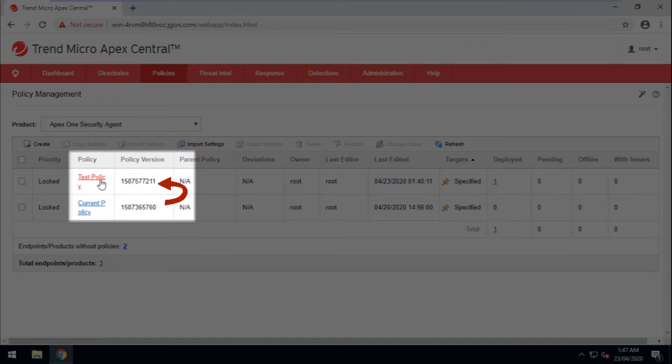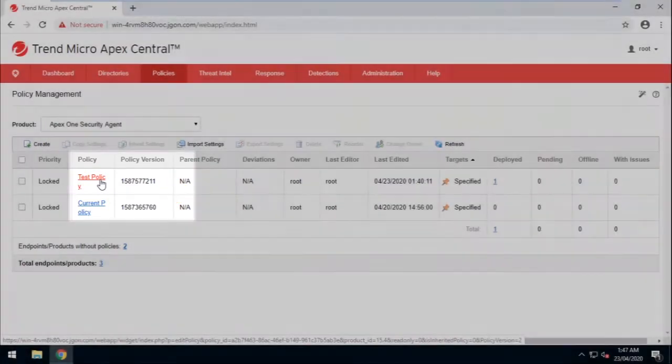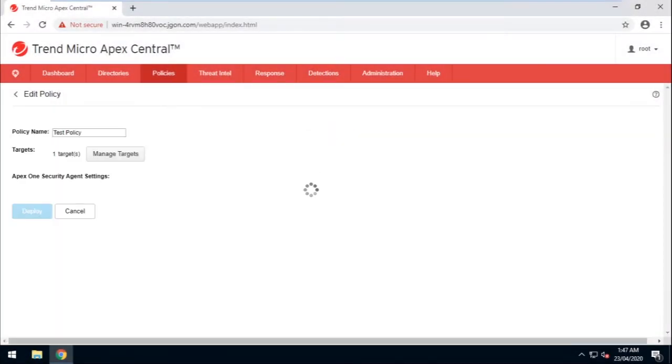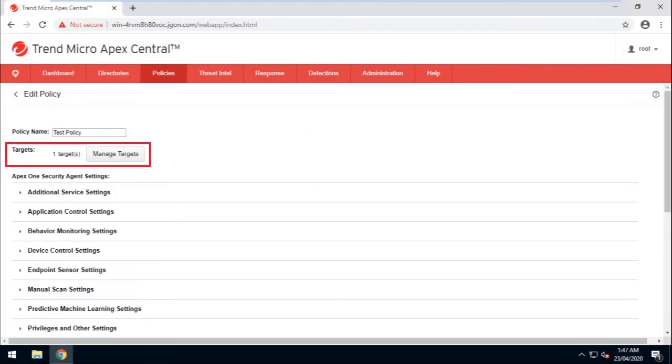Click on the test policy that was copied and created from the current policy. Now make sure to specify the machines that will be included for this test.